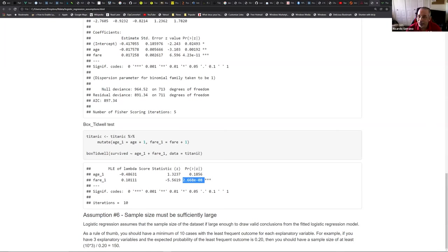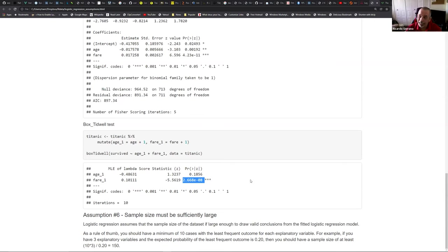The implication is that for the model to be valid, you have to transform the fare variable to establish a linear relationship with the log-odds. If you don't, that assumption violation will statistically invalidate the model. Sometimes we get good R-squared values and good RMSEs, but we have to check these assumptions - you'll be amazed at what you find, and then you need to tweak the model.